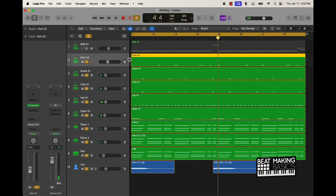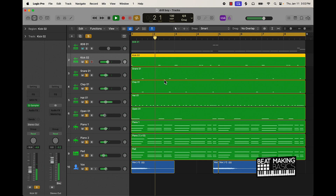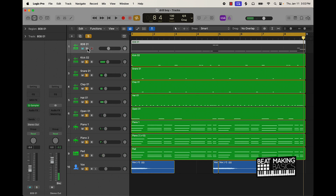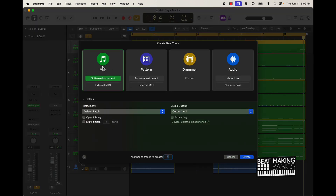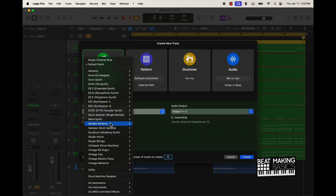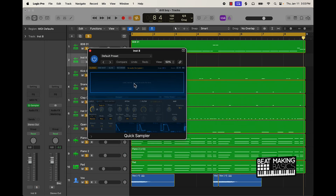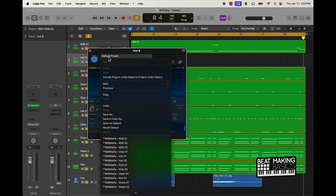Then I added a kick and just kind of put it in there sporadically. Last is the 808 - I started off with a Quick Sampler track as a MIDI software instrument, went over here to Quick Sampler, and then dragged and dropped an 808 in here. You can save it by going to Default Preset and Save As.